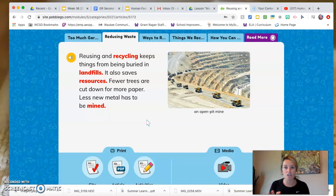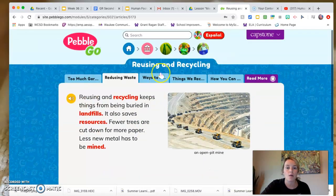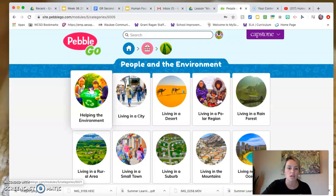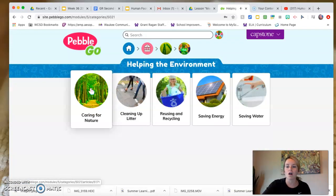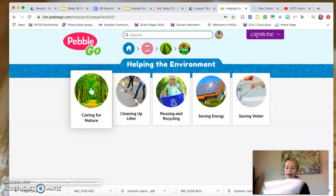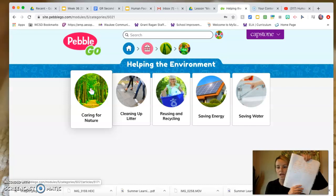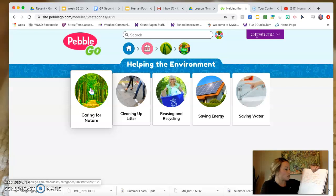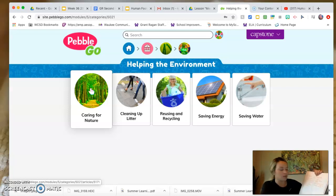Remember, second graders, if you're excited to learn more you can log on to PebbleGo yourself, go to social studies, click on helping the environment, and explore all the different categories. Let's recap positive and negative ways that humans can impact the environment. Positive: look at plants and don't pick them, watch wild animals and don't scare them, make bird baths, plant trees, pick up litter, and recycle.